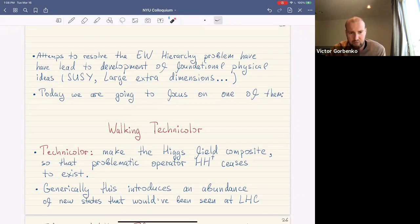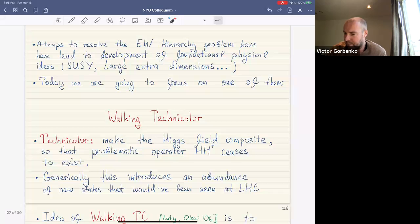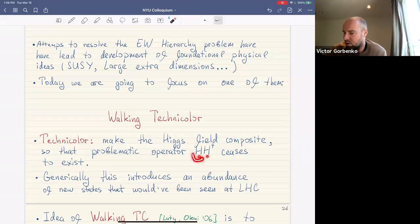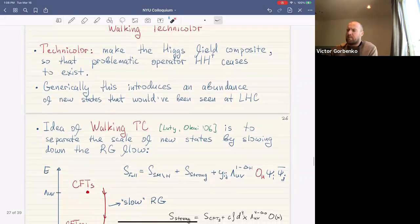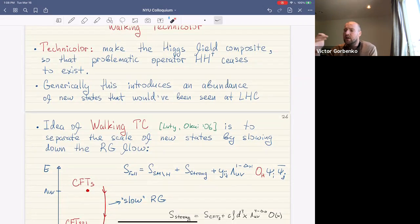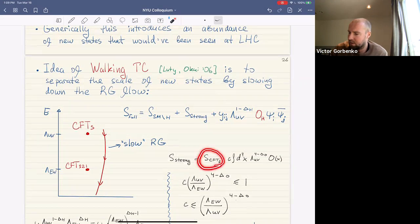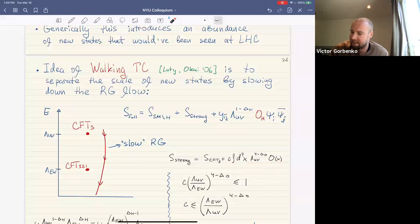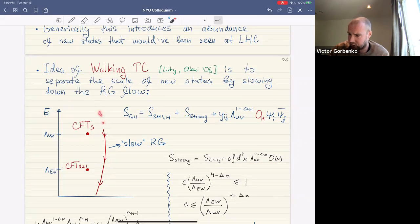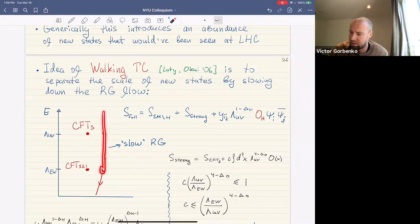This is not a mathematical inconsistency, but it's like finding a rock in the mountains balanced on its tip with precision 10^32. We feel something is missing in our understanding of the standard model. Attempts to resolve the hierarchy problem have led to important physical ideas. Today we focus on one called walking technicolor: the idea is to make the Higgs field composite, so the problematic operator ceases to exist. The discussion is strongly coupled, and we can have the Higgs but not the operator H†H directly.